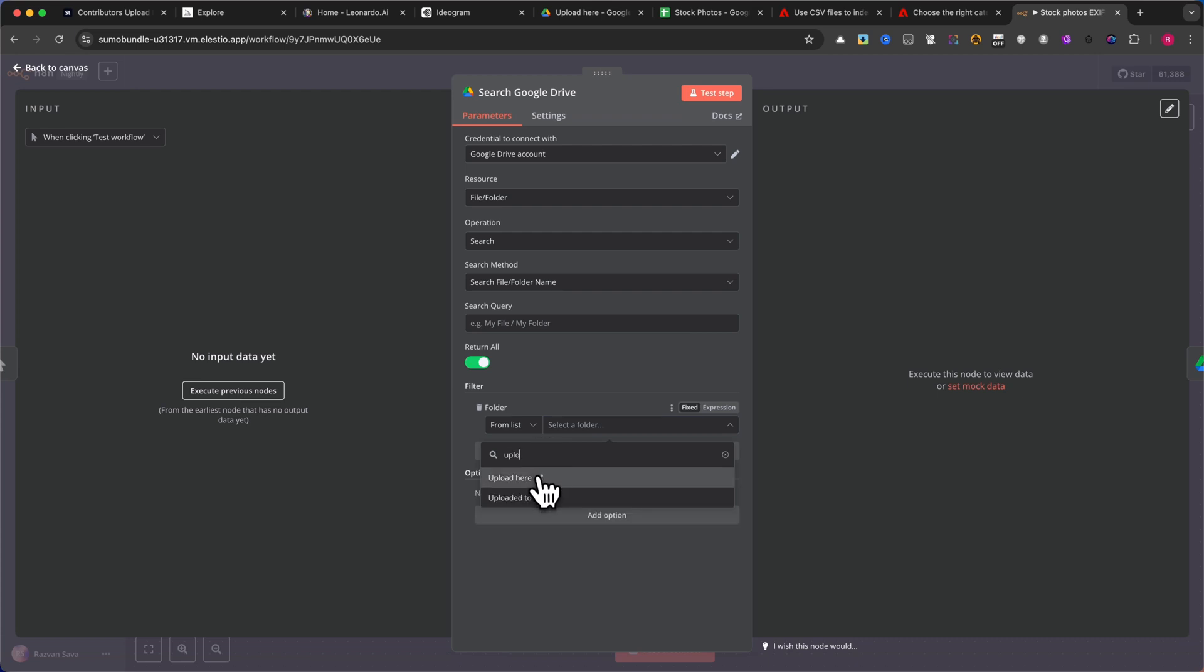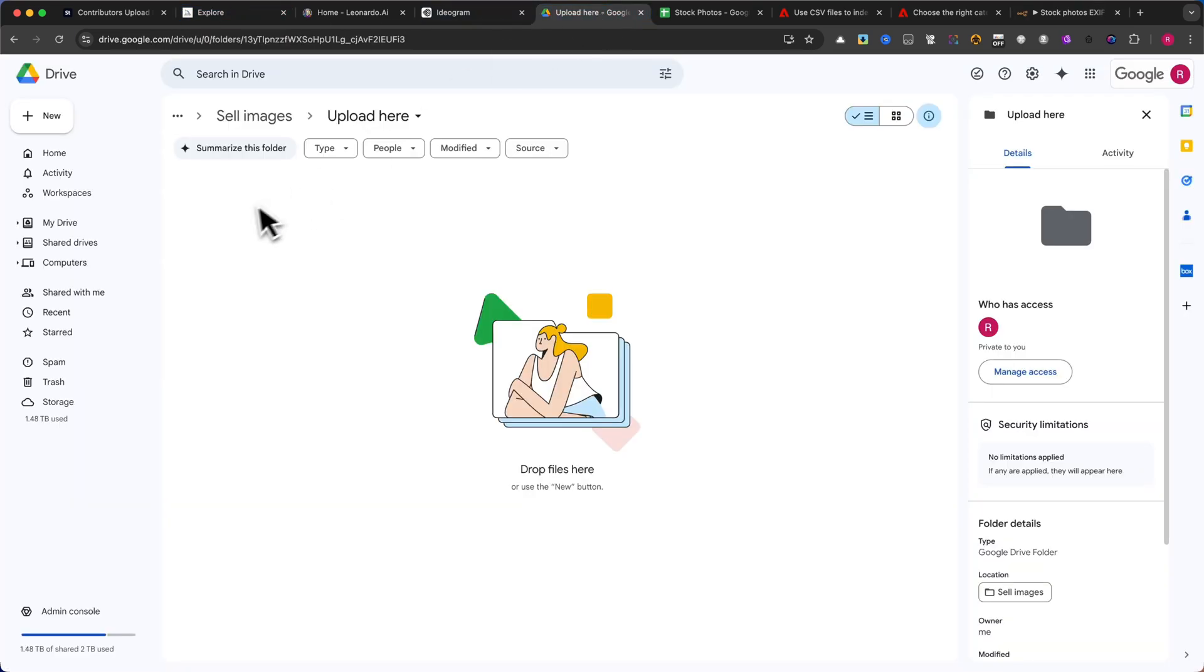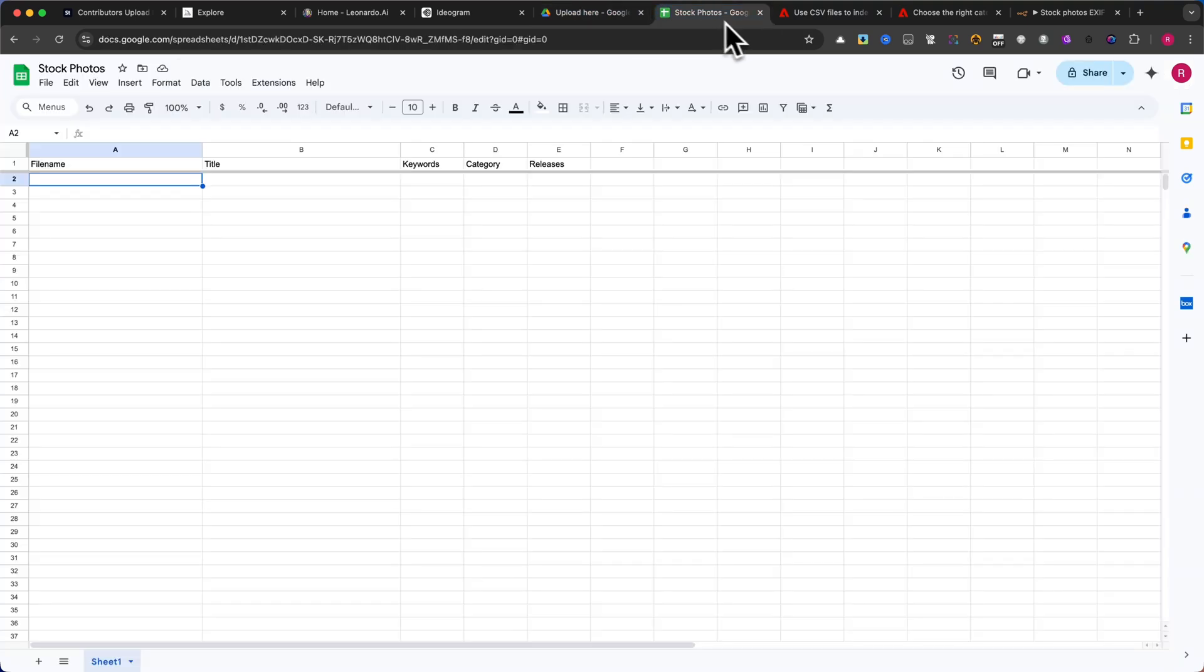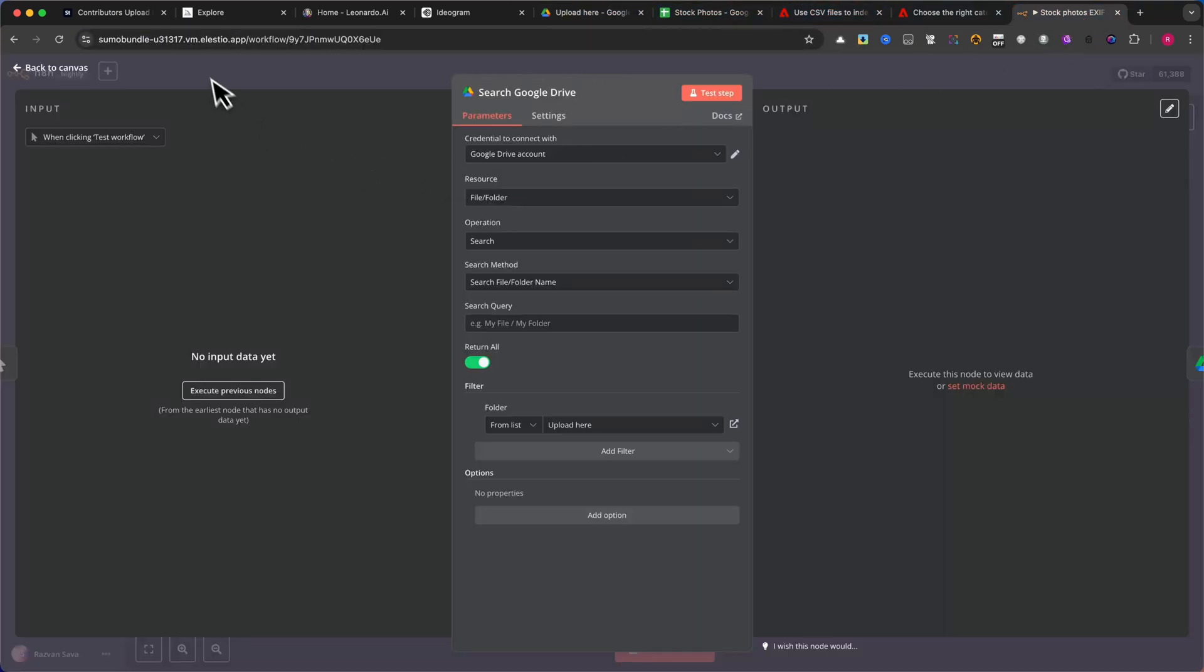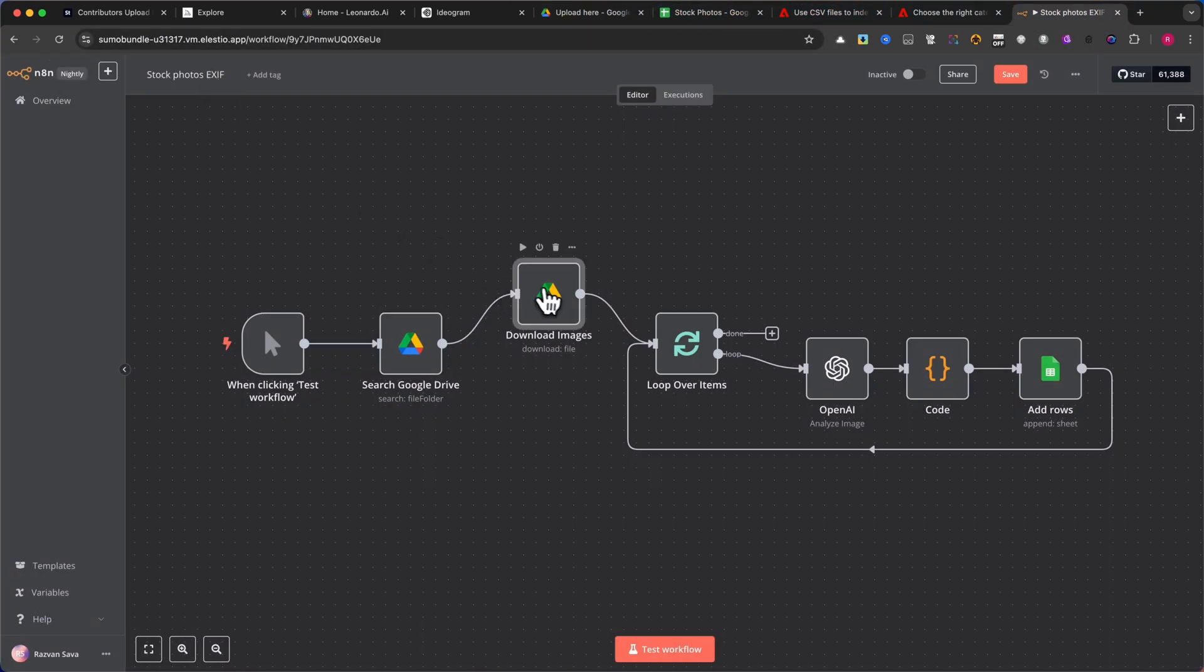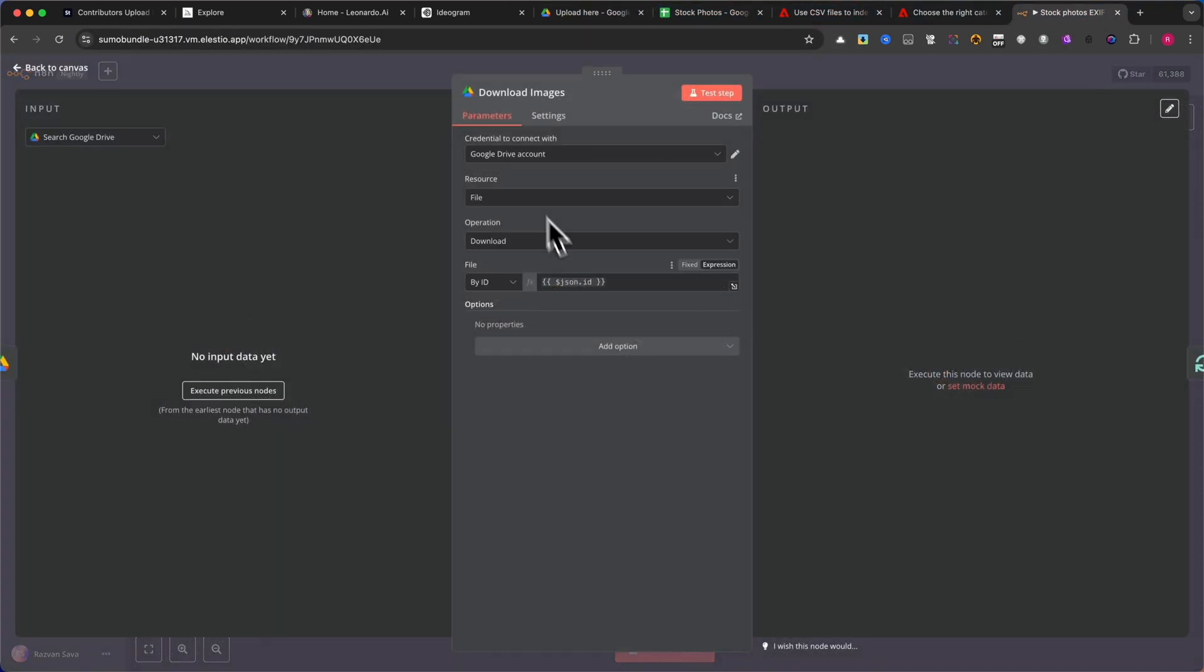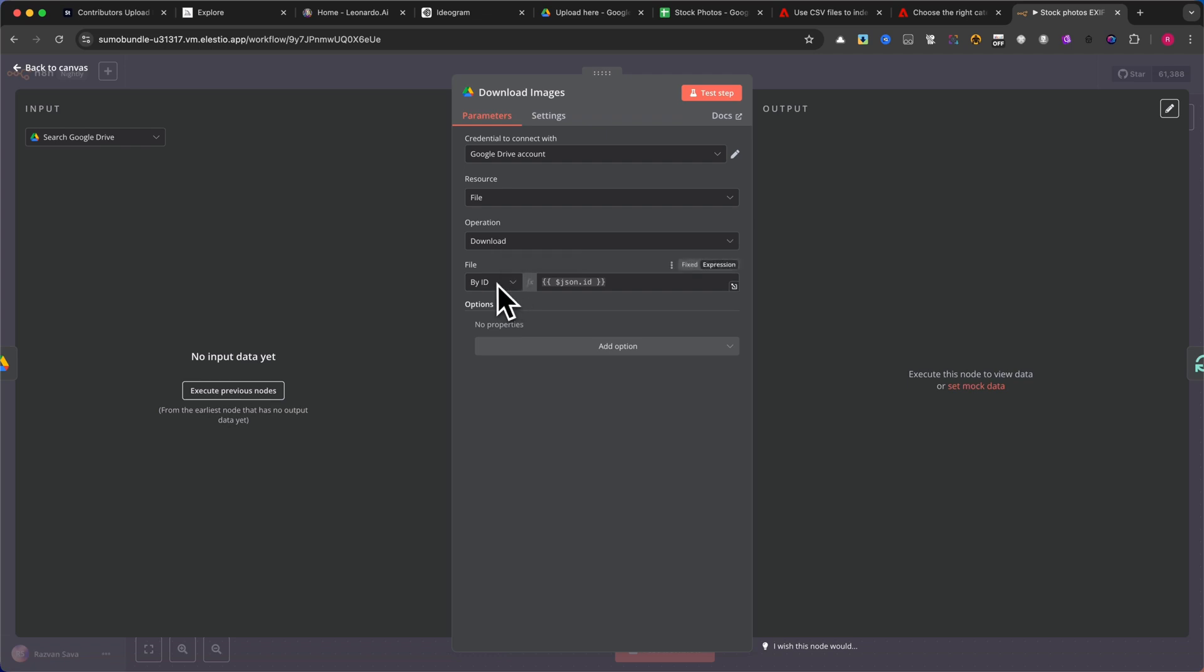Now, let's move on to the next node in the automation. Download images from Google Drive. Here are the settings you need to configure for this node. Connect to your Google Drive account. Under Resources, select File. Set Operation to Download. In the File field, use Expression Mode, and drag the file ID from the previous module.